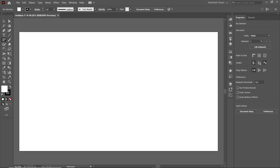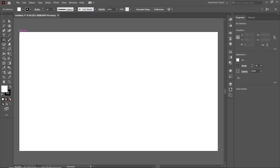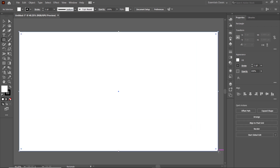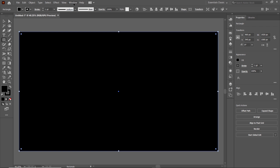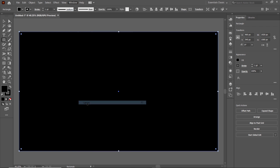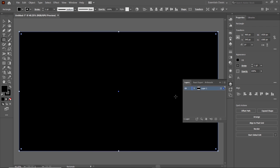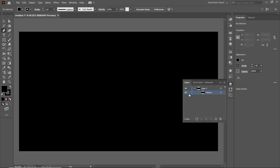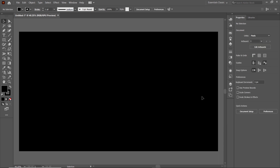First of all, select the rectangle tool and draw a rectangle, then apply this black color. Then go to windows and select layers. Click on this drop-down menu and simply lock this rectangle layer by clicking on this icon. And now we will continue with the design process on this black rectangle.